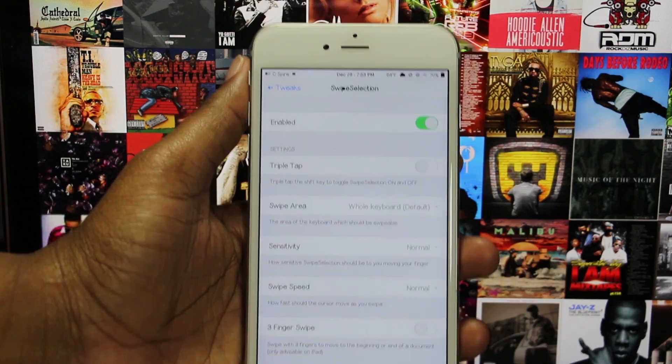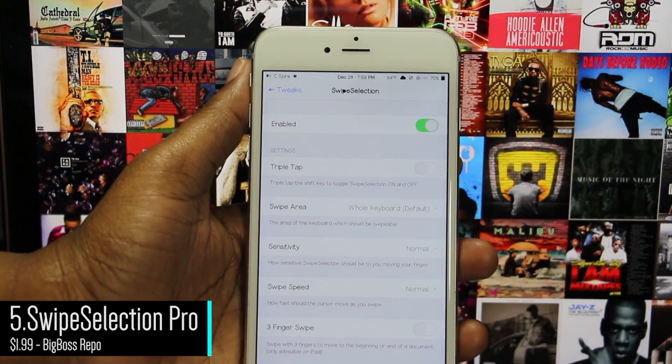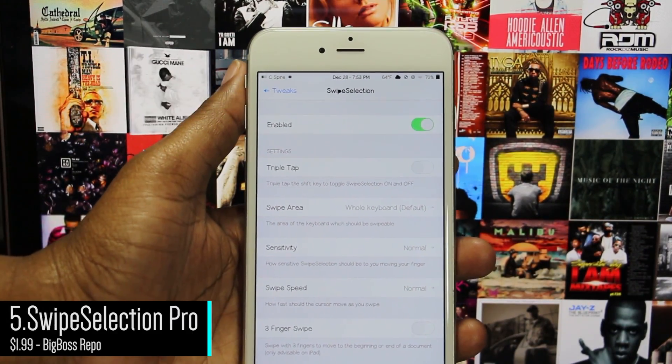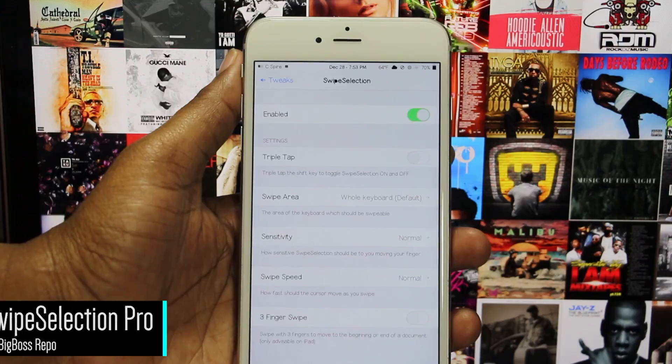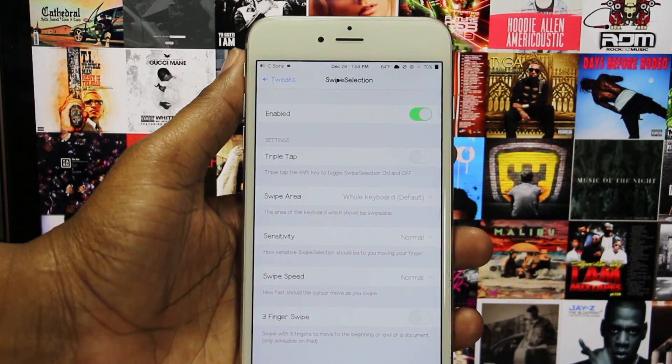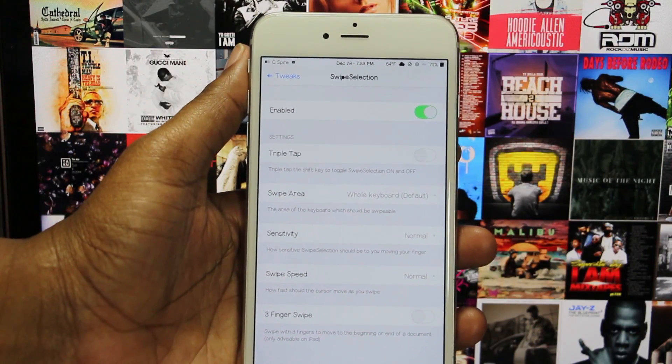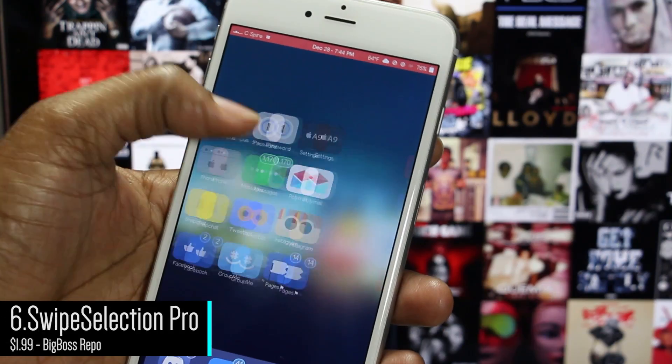I can't mention Swipe Selection without also mentioning Swipe Selection Pro. This tweak gives you everything the free version does, but with three more options — such as the ability to quickly turn off the tweak and choose where to activate it from.